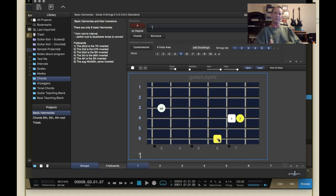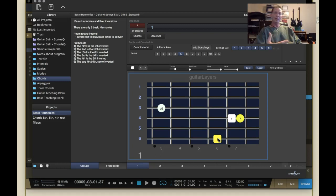This piece of software is set up to really let you experiment on the fretboard — seeing where things are laid out in different keys, different scales, different modes on the guitar. It's a really cool piece of software that I recommend. You can use it to check your theory, double-check things in your compositions, or reference things in your improvisations.